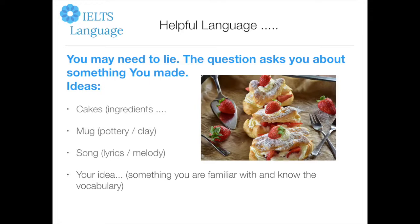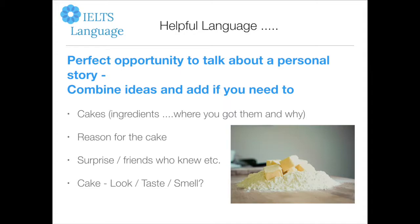Those cakes look so good, don't they? This question gives us a perfect opportunity to talk about a personal story, and if you need to make things up, you can combine those ideas with your personal story. You could talk about making a cake — how you got the ingredients and where you got them from, and why you made the cake. You could talk about it being a surprise, the look on the person's face when you gave them the cake, how it looked, its colour, how big it was, the taste and the smell.